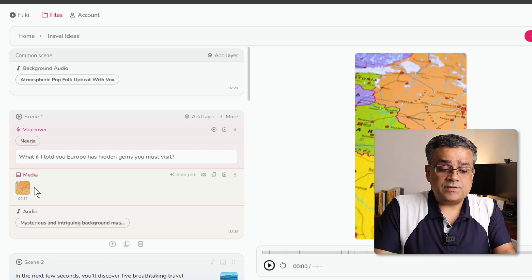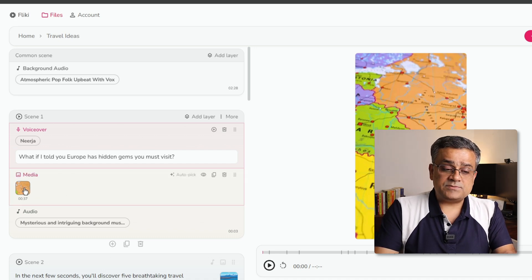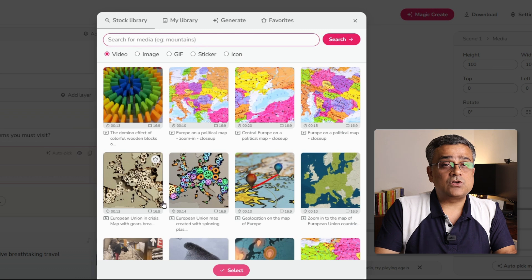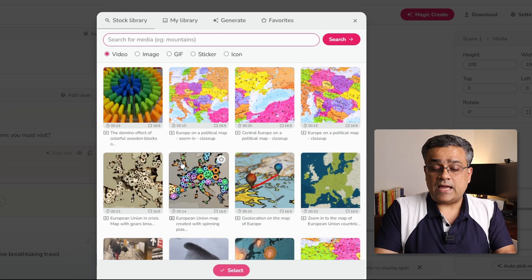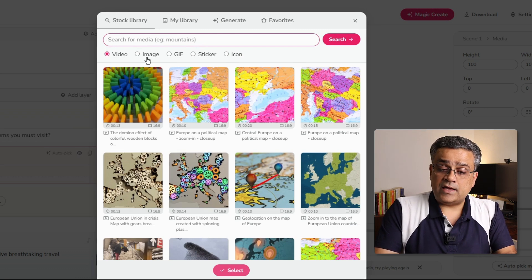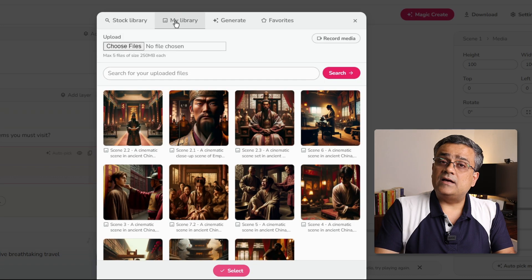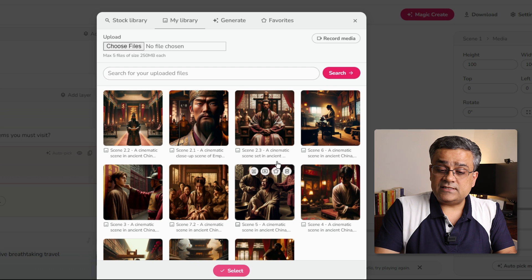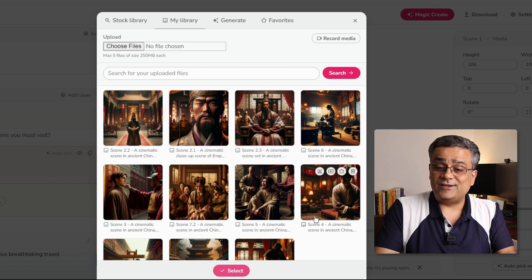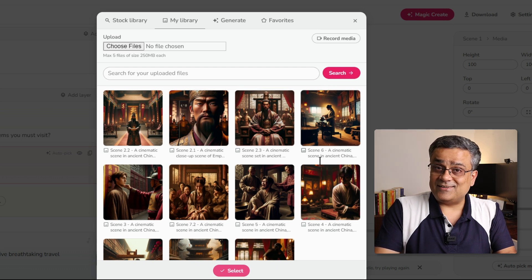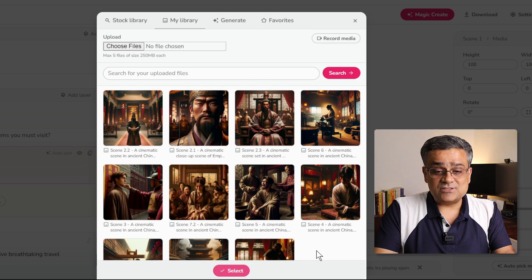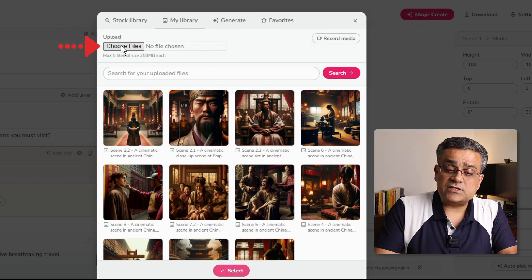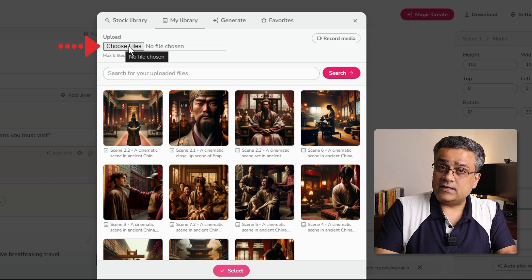Now, next option is the media. I will be able to select this particular media and I can choose it from the stock media also, if I am not happy. I will be able to replace it with a image, GIF, sticker or icon. If you already have certain videos available, you will be able to upload it from the library. You can see that initially I have shown you one video. So, those medias are available here because that was already used earlier. You will also get an option to choose and upload your own media file by clicking here.